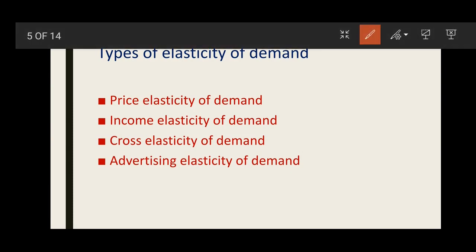Basically there are four types of elasticity of demand. The first is price elasticity of demand — when we study the percentage change in quantity demanded of a product due to the percentage change in its price, we call it price elasticity of demand.